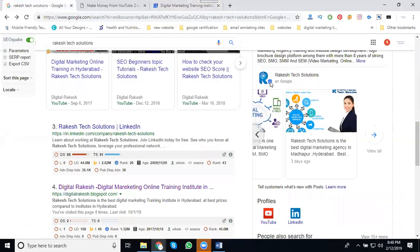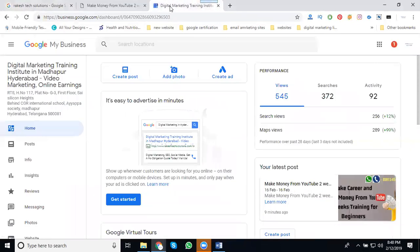Users can come to your Google map, watch your videos, watch your photographs, join your community, take your call, and visit your business. So come to your business.